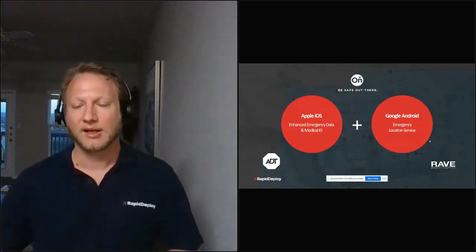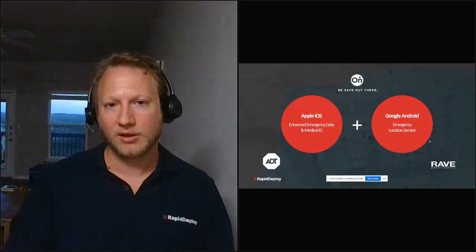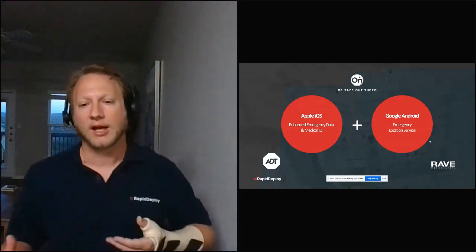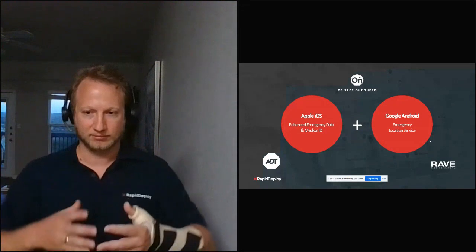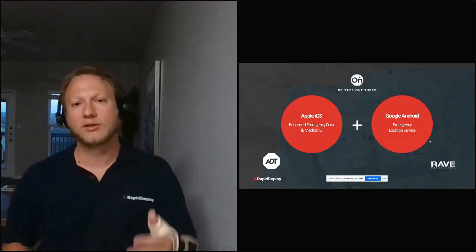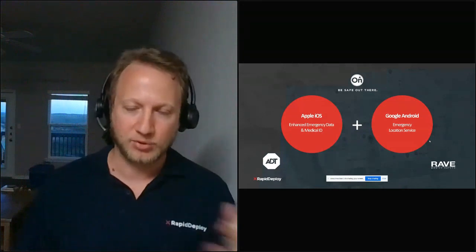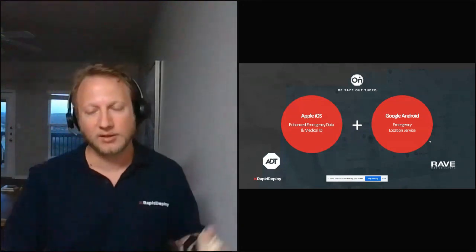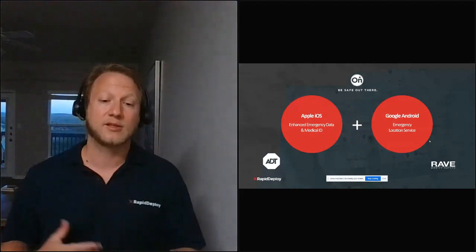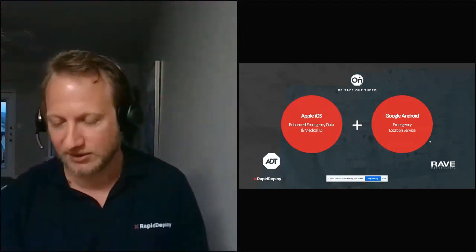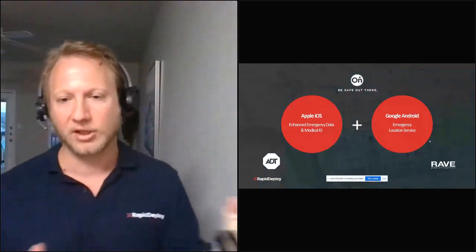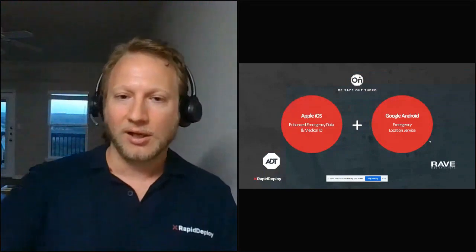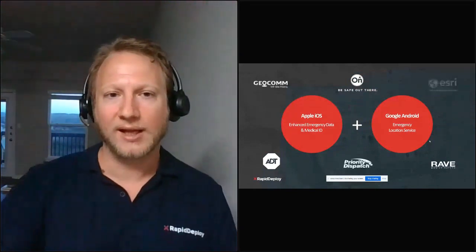What's interesting about all of these partners, whether that's Apple, Google, OnStar, ADT, RAVE, is that we serve public safety. We integrate these data sources not because we have a business interest in charging them. We do not charge these integration partners or upstream data partners. Our business model is to serve public safety, not be a barrier to adoption for new data sources.